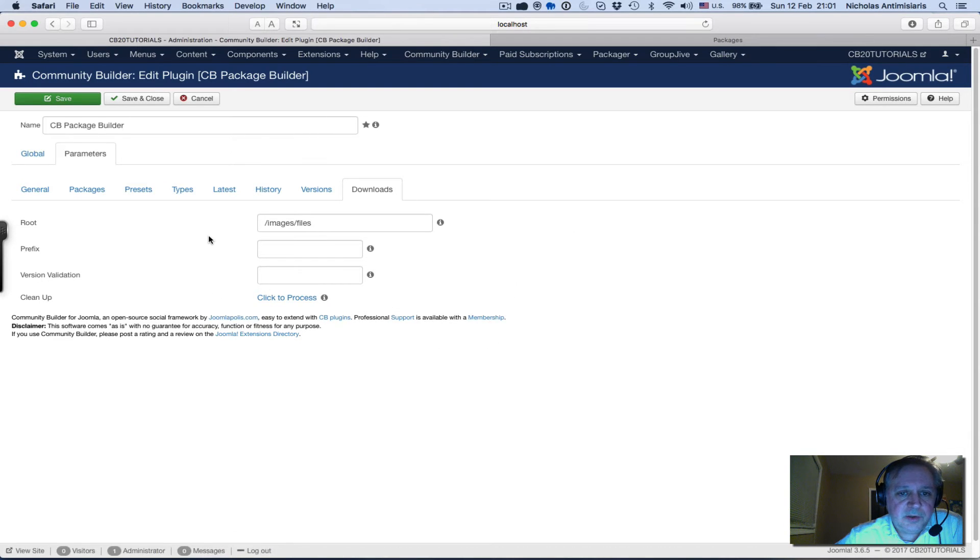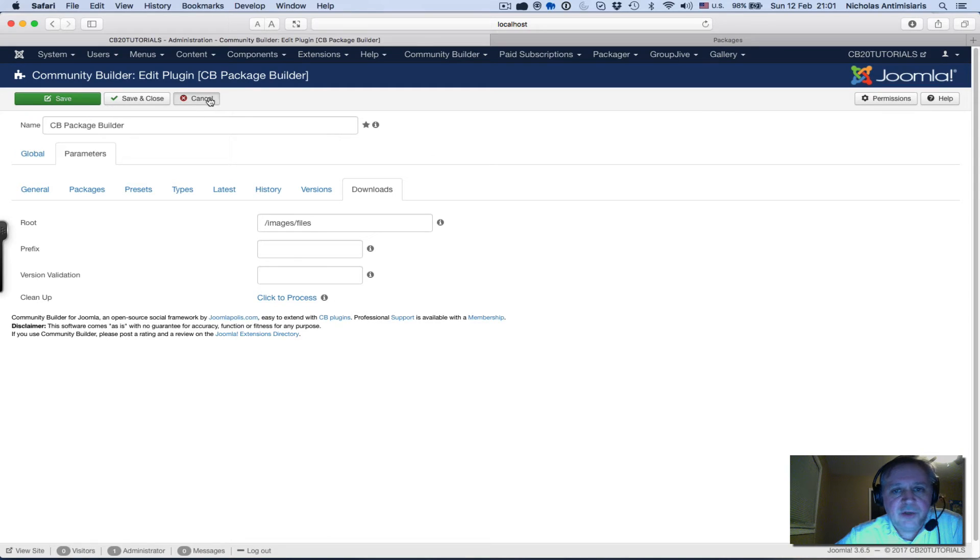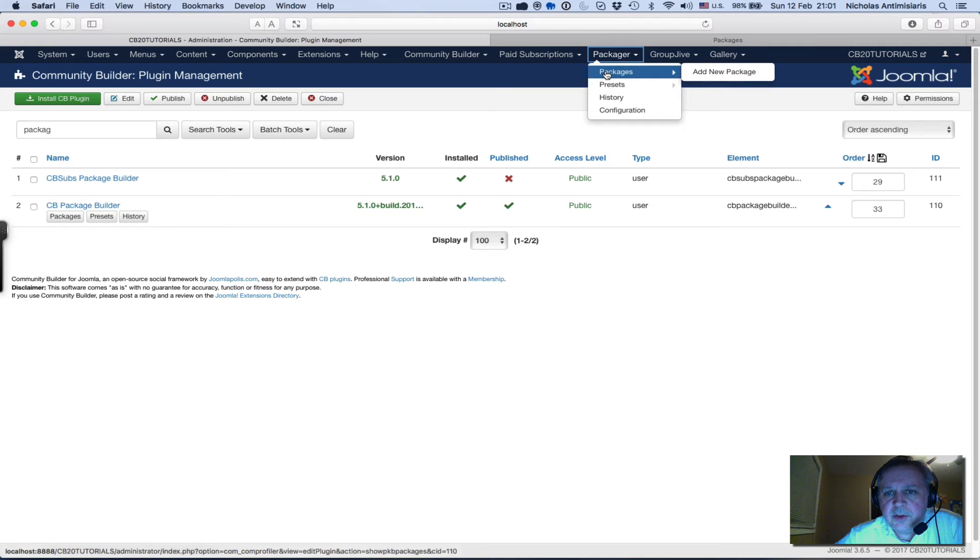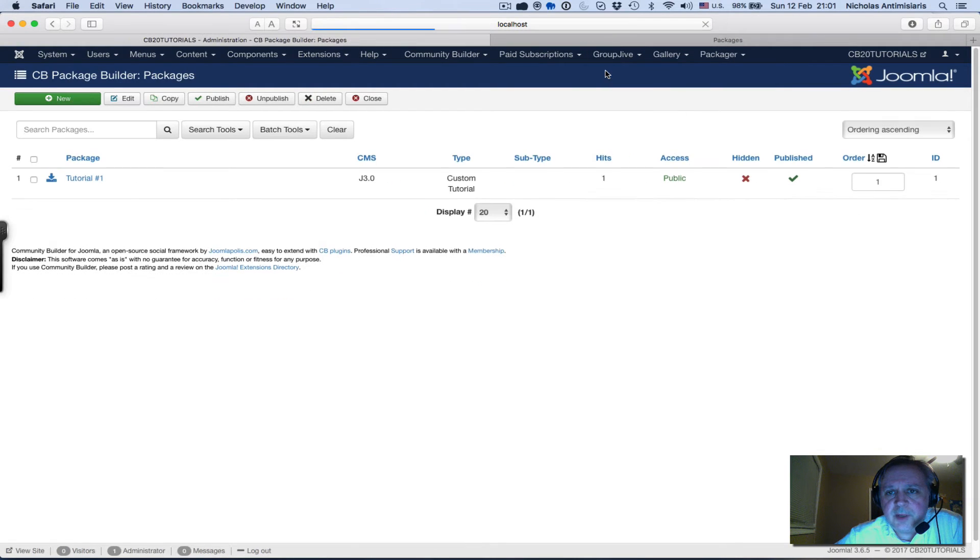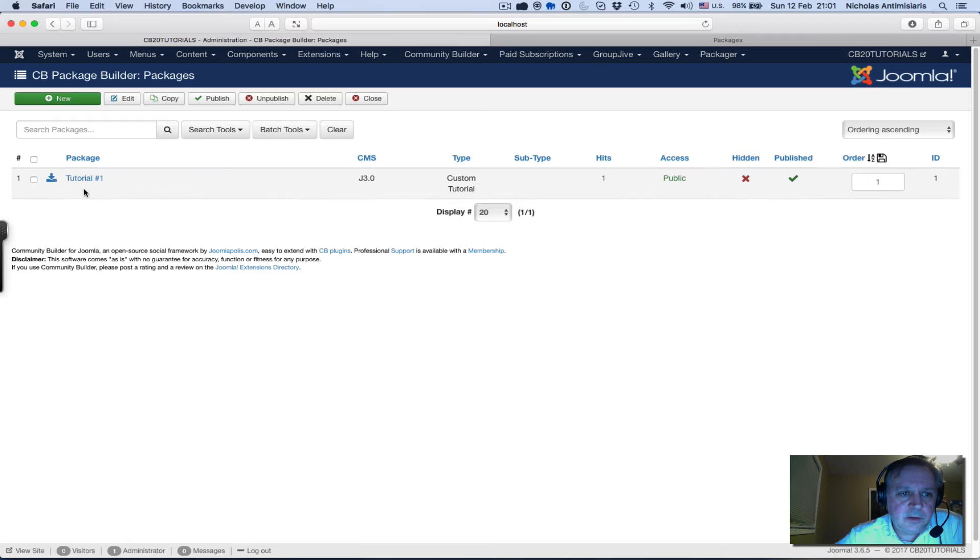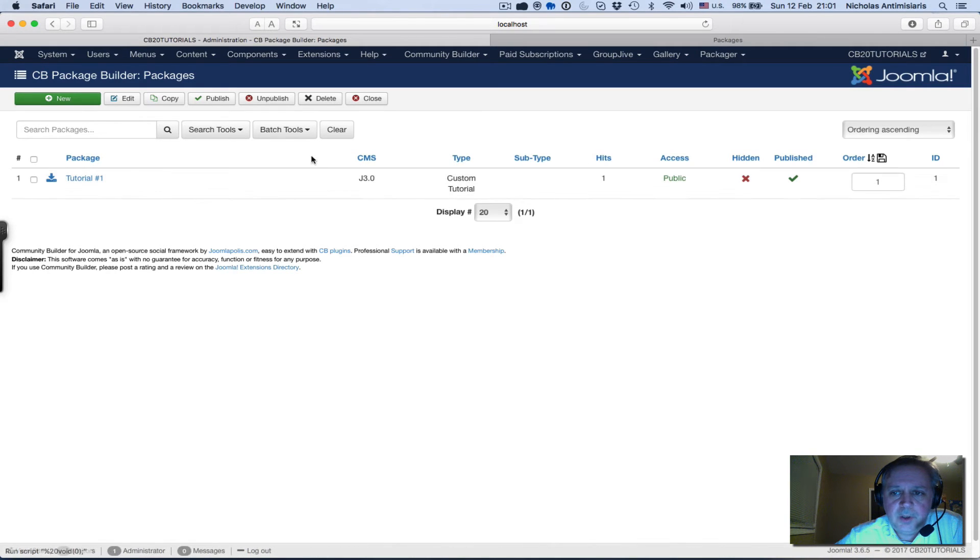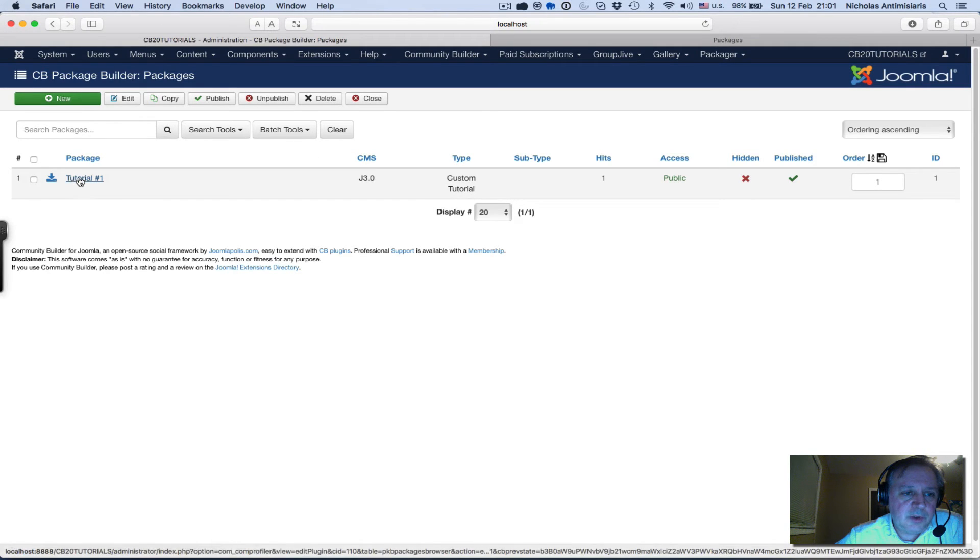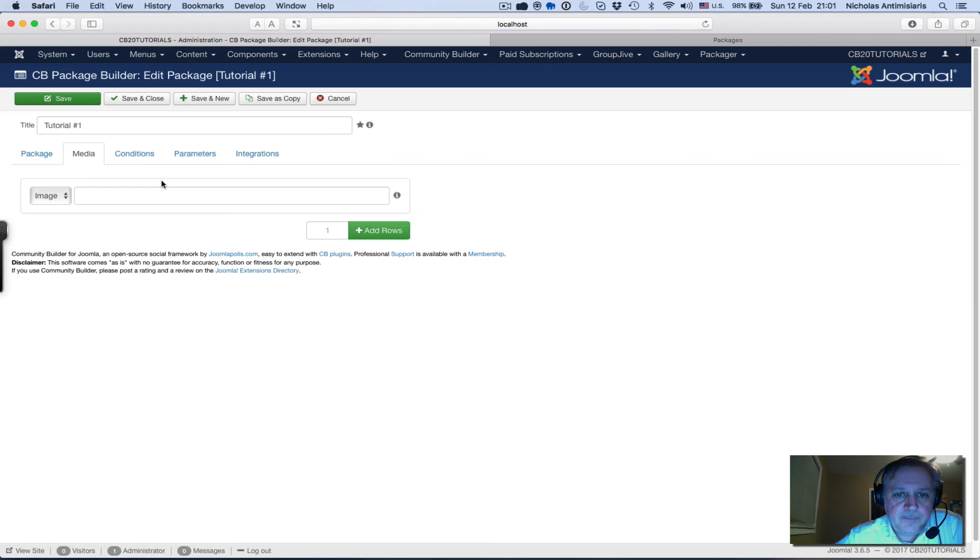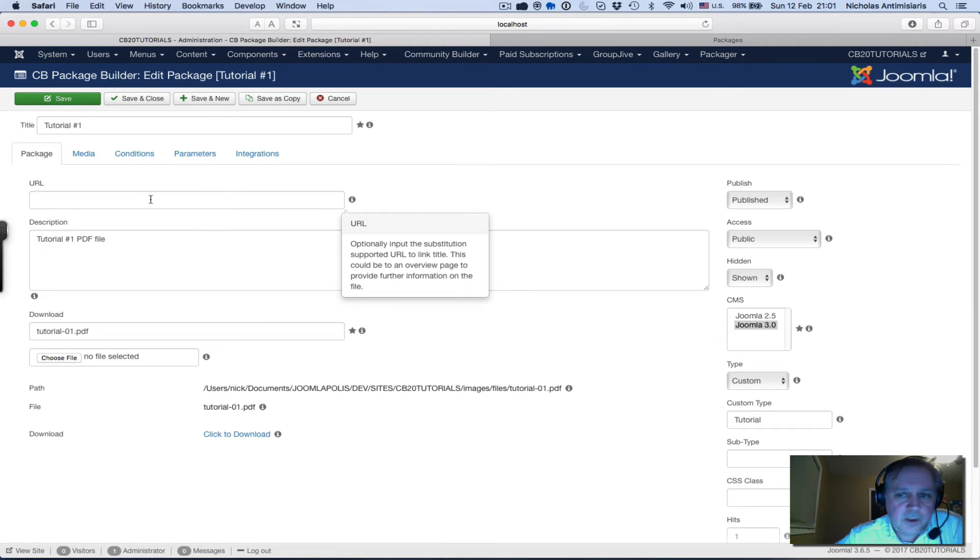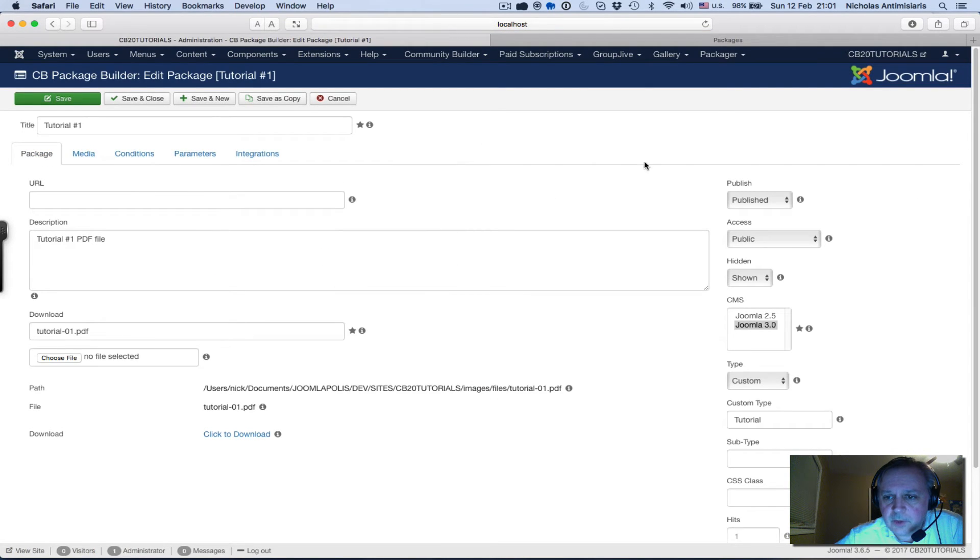Everything else keep the same. What I've done is I created a package. We can go look at all the packages by clicking the packages menu here and I just created one package called Tutorial Number One.